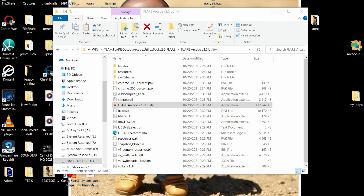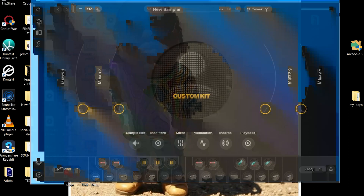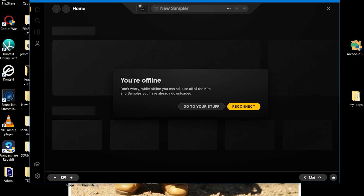Once the flare tool has loaded the new kit, close the flare tool and open Arcade 2.0. Hit the My Stuff icon and look for the new kit you just installed.